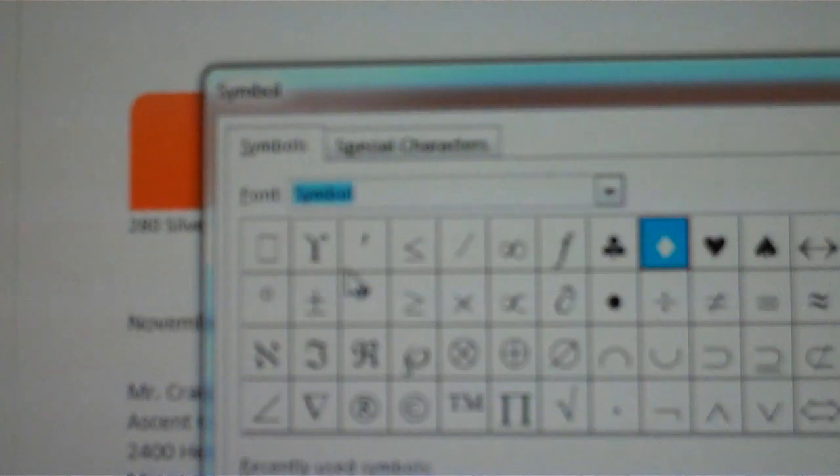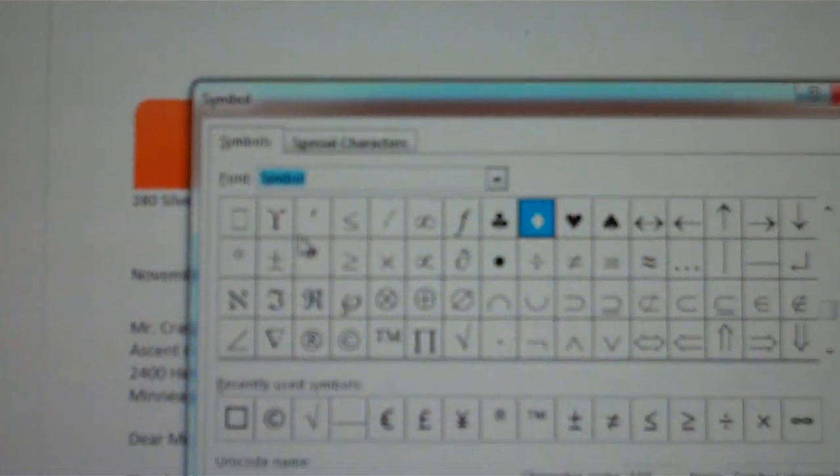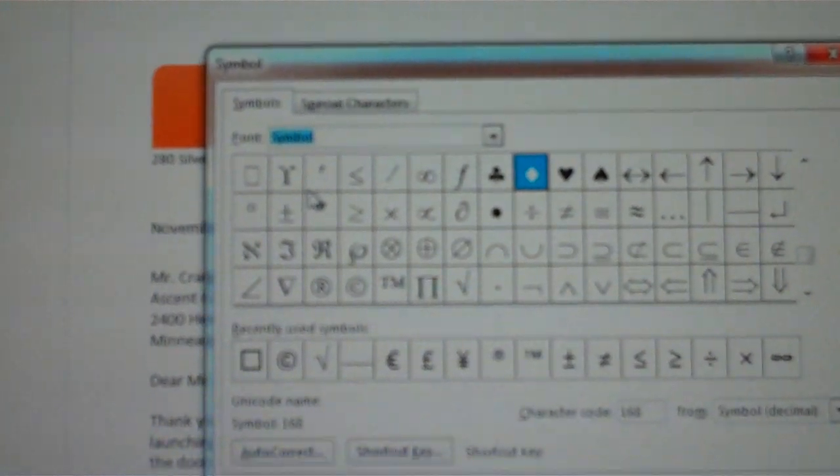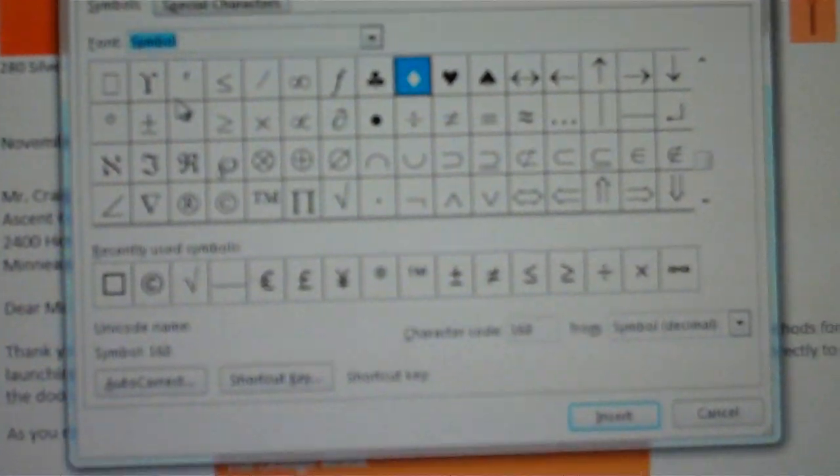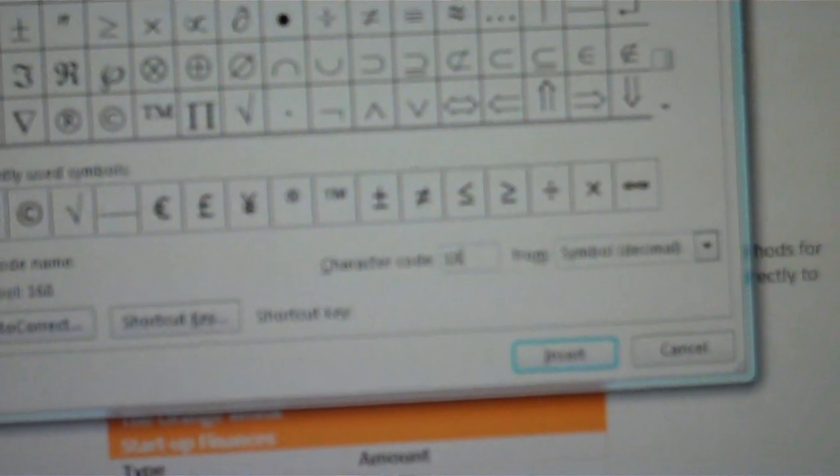Now the wingdings are what are showing right now on my screen. You want to use that tool to find symbols, and the symbol that we are told to use is numbered 183.